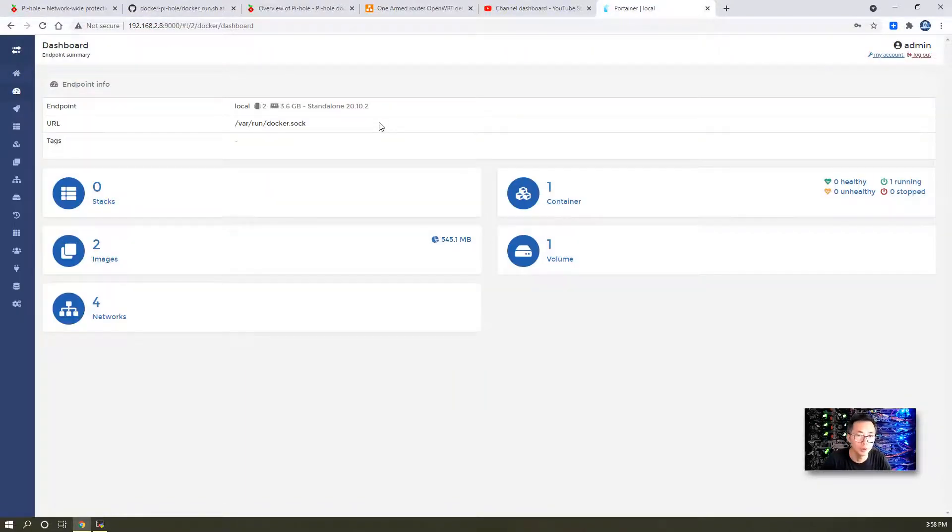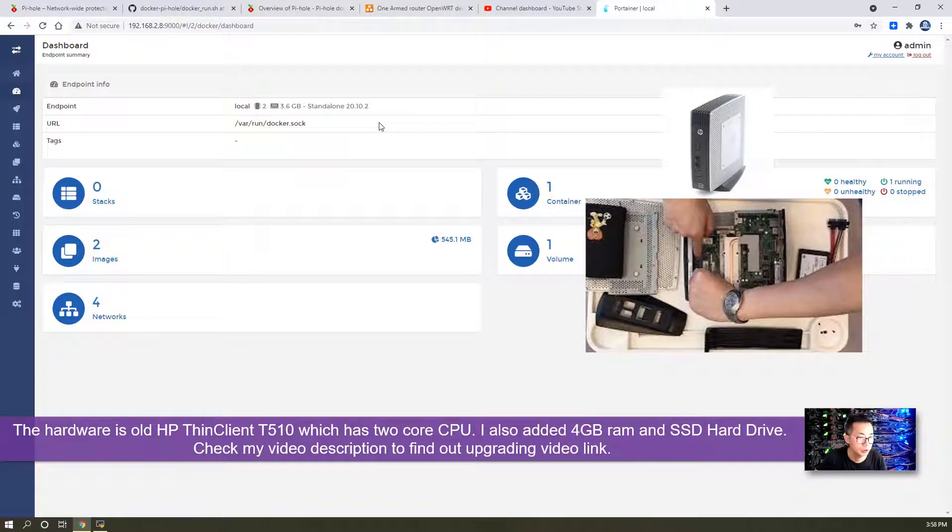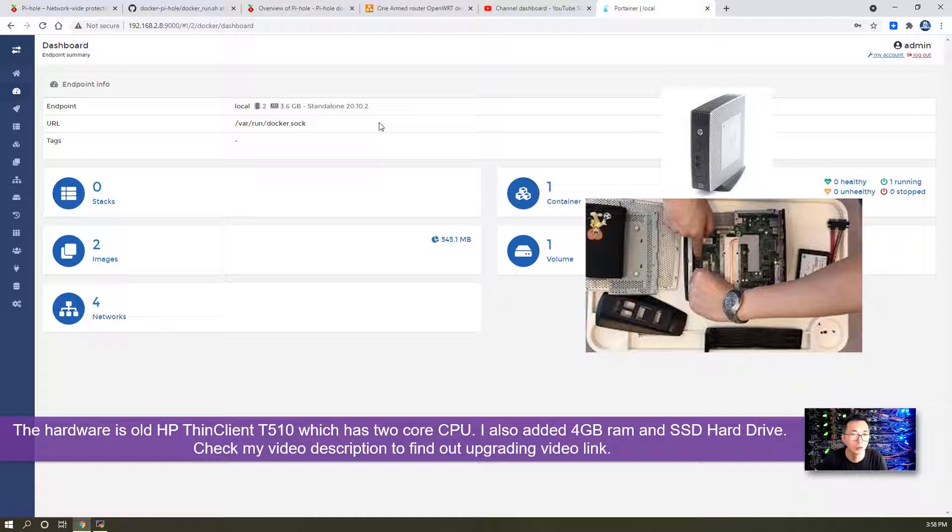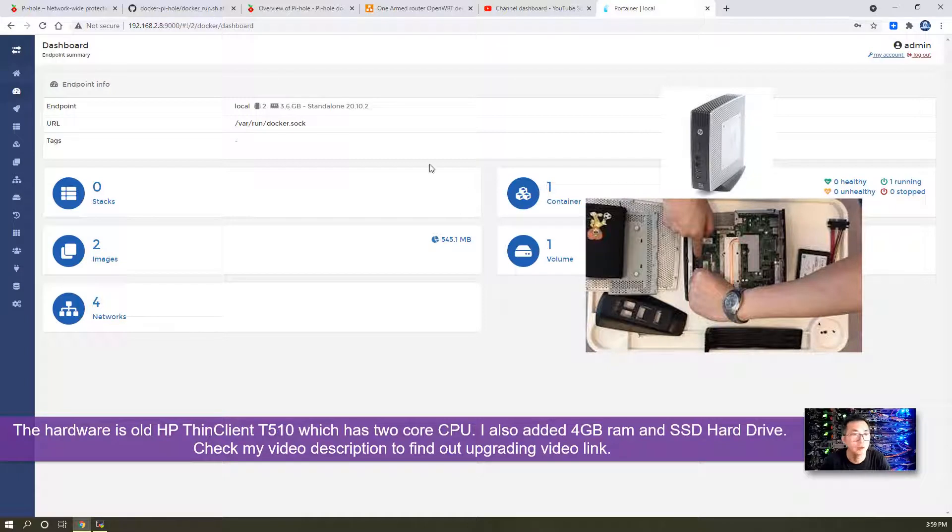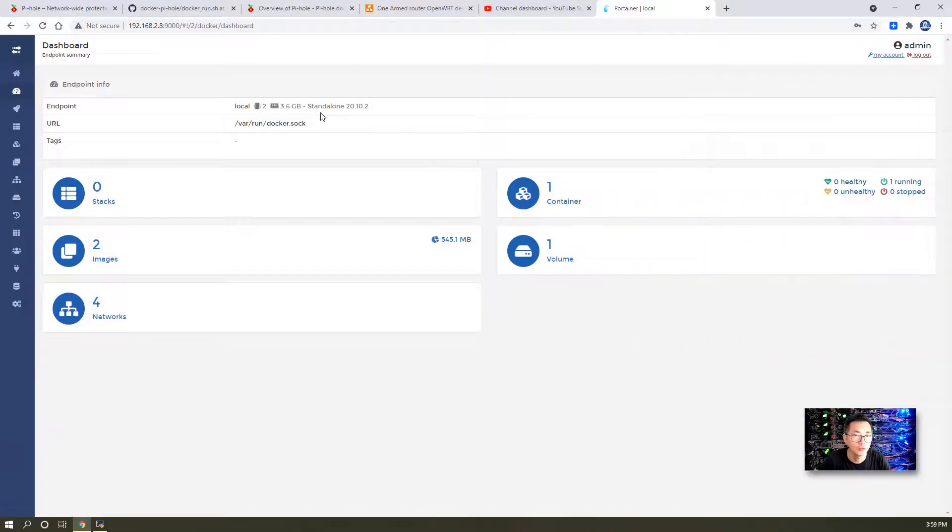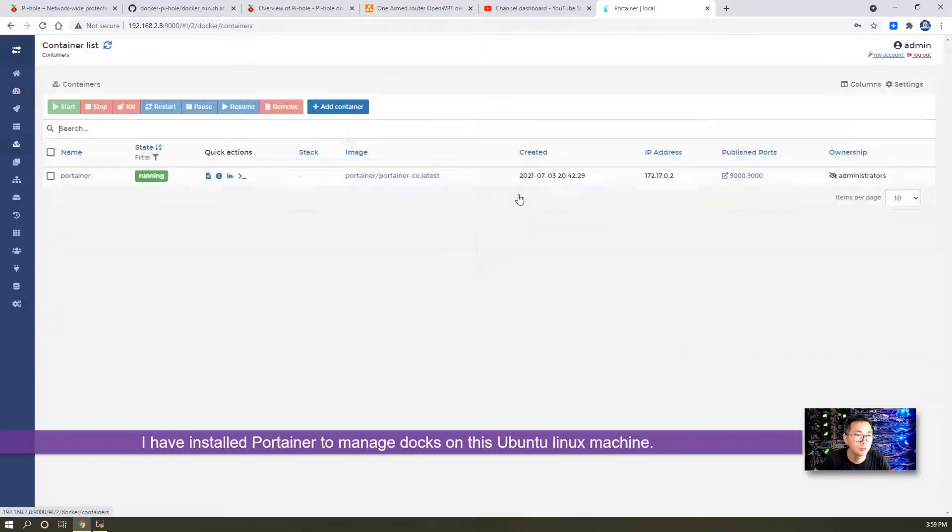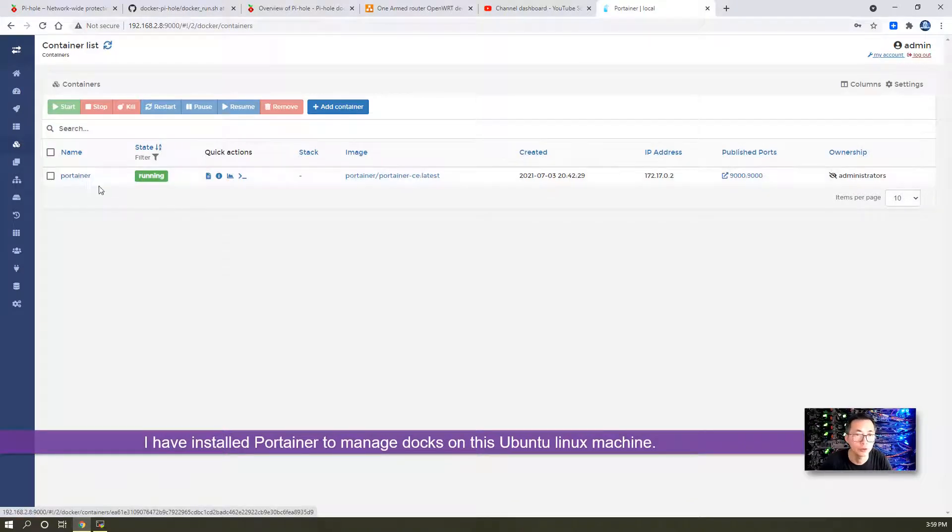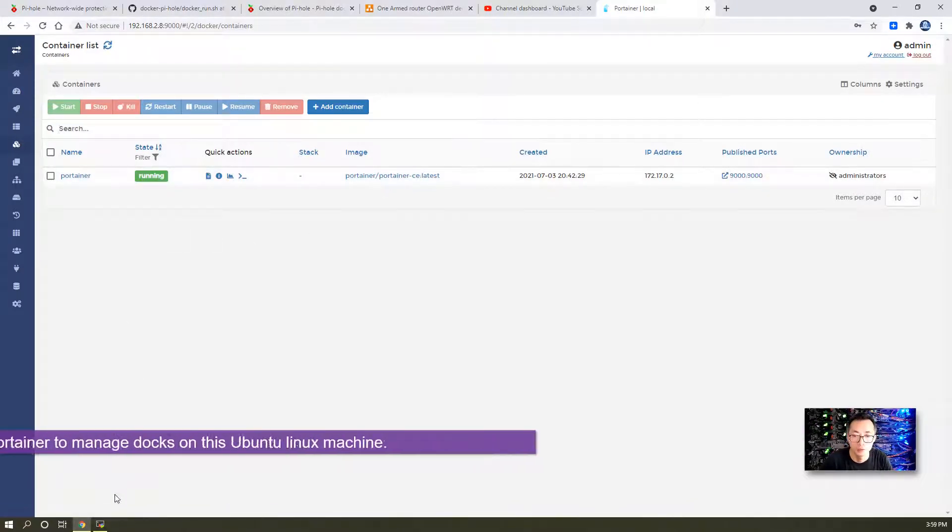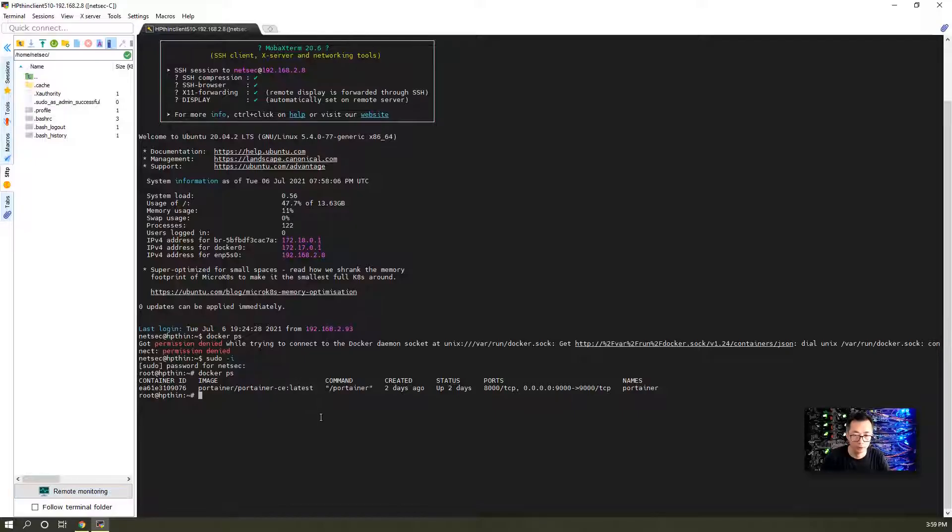The hardware is an old machine I had before. It's a thin client HP thin client 510, only has two cores, and I put 4 gigabytes of RAM in there. There's 512 megabytes used by the video card right now, so 3.6 gigabytes is available.